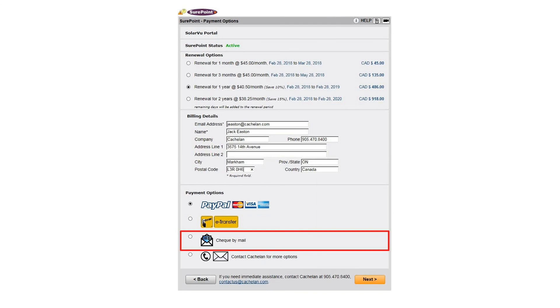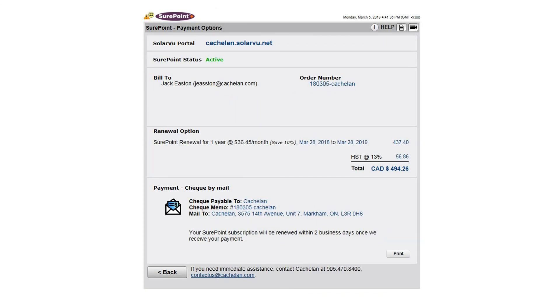Choose the preferred billing method for immediate activation: credit card through PayPal or online Interac bank transfer. Alternatively, request an invoice for payment by check. Once payment is received, SharePoint will immediately activate.